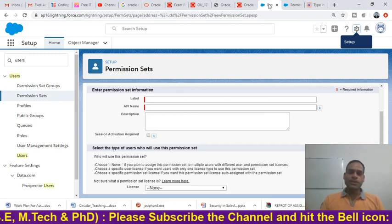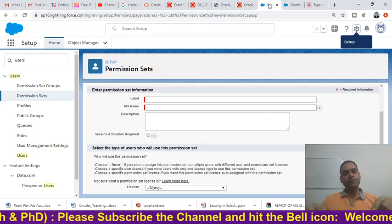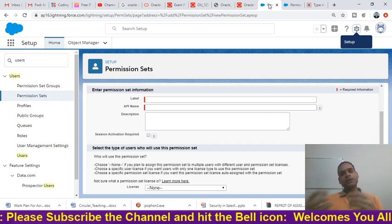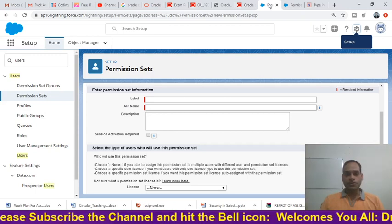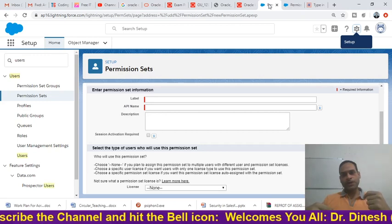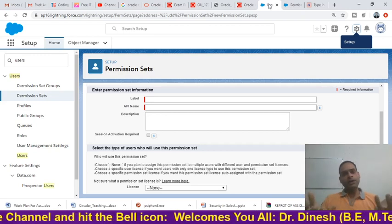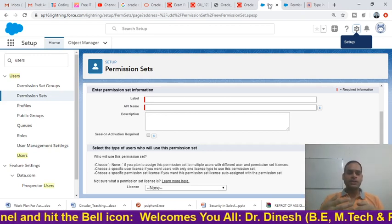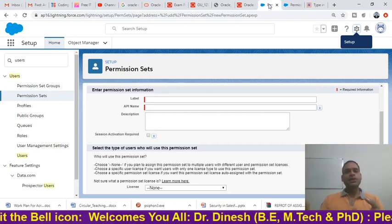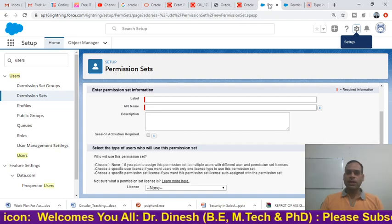Friends, thank you for watching this video. I hope you understand how to set permissions for a particular user. If you haven't subscribed to the channel, please subscribe — your subscription motivates me to create new videos. Please leave a comment or share with friends who are passionate about learning Salesforce.